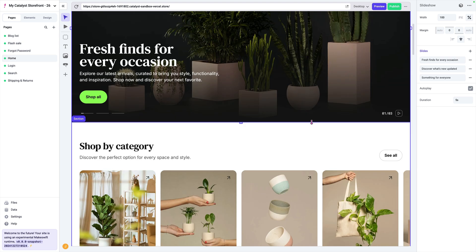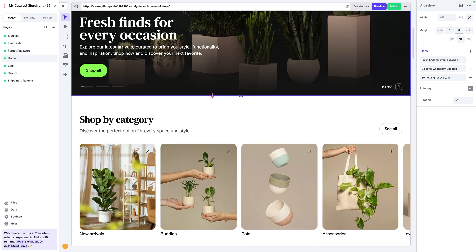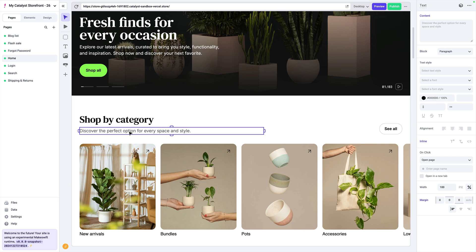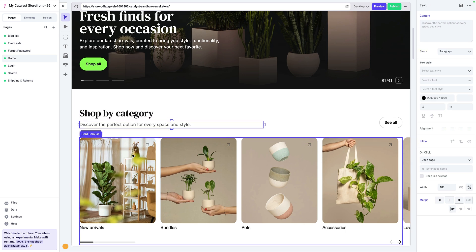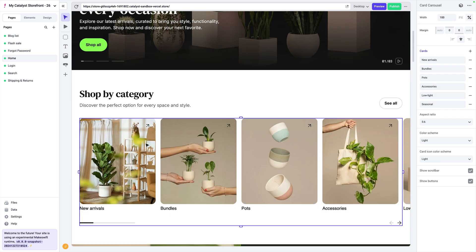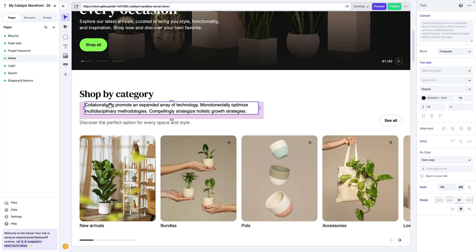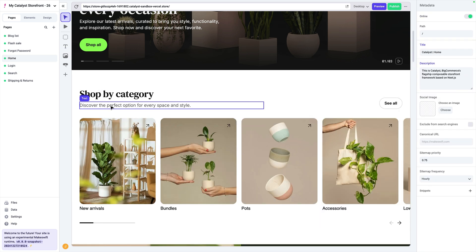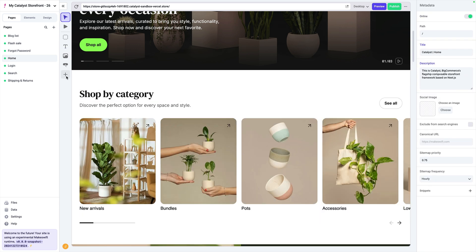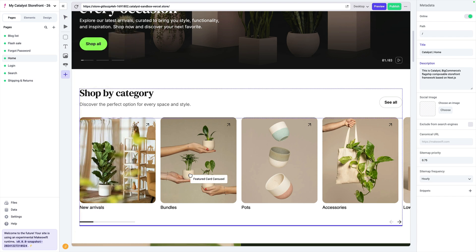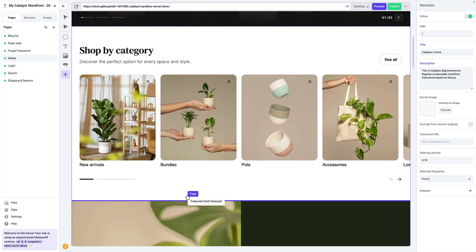As we scroll down, we can see lots of other content. Some of this has been visually created — we have a section here, a text block, another text block, and then we use the card carousel component. This is just the combination of dragging on different components until we get the look and feel that we're looking for. We do have a list of sections that we can reference as well, that actually act a little bit differently.